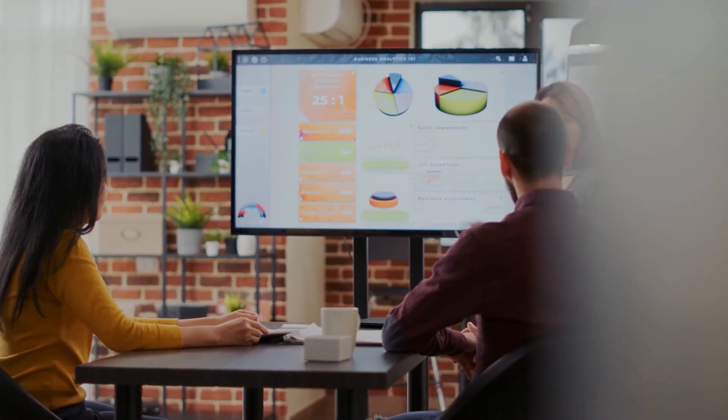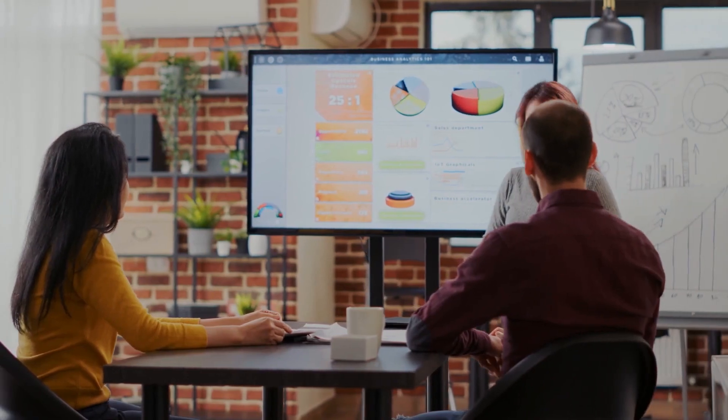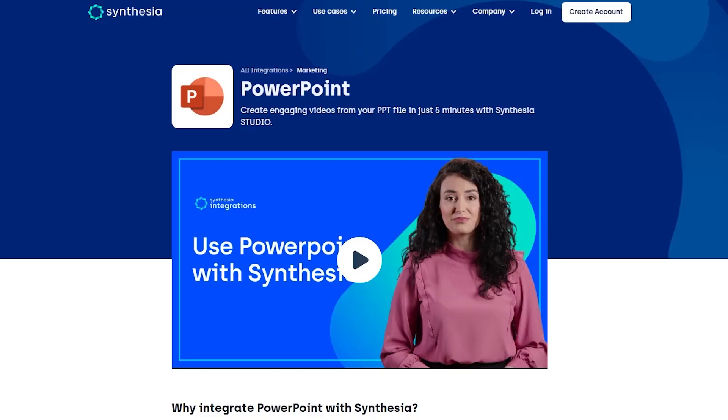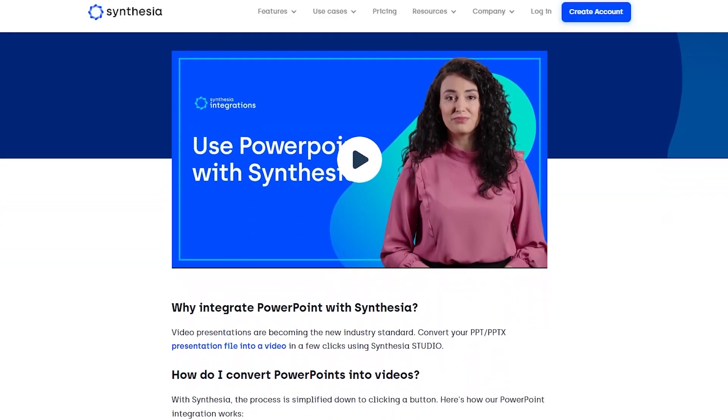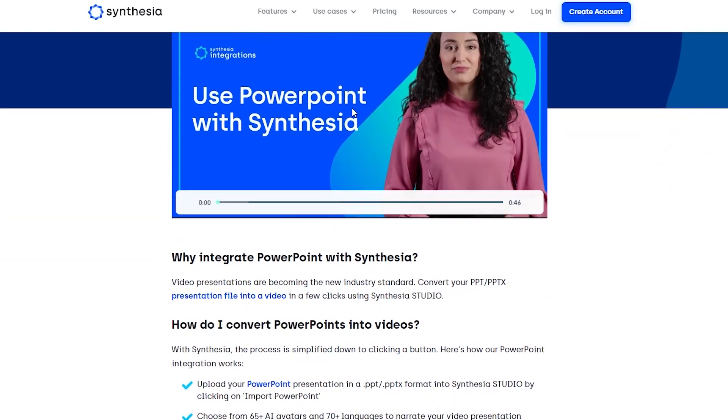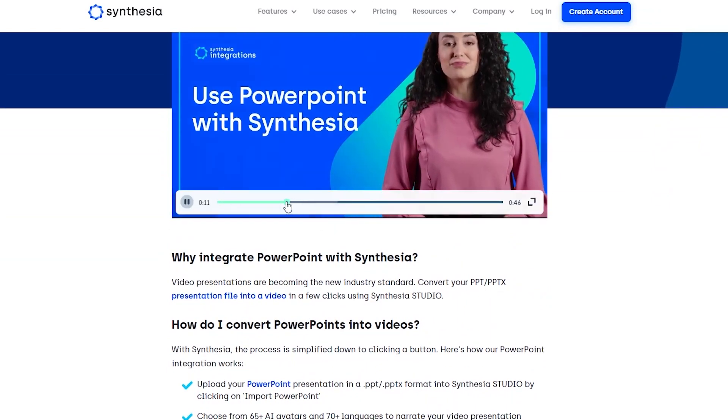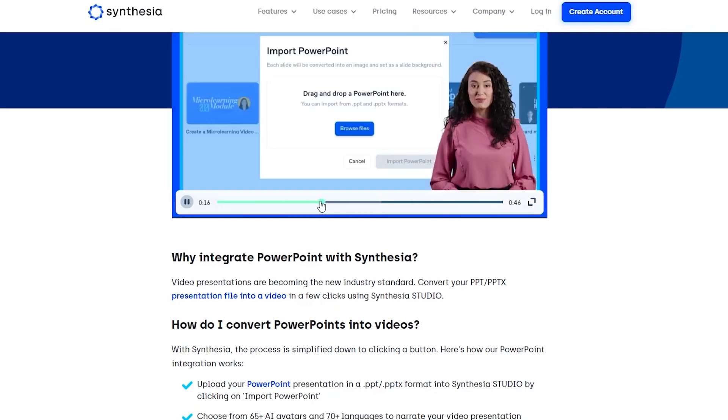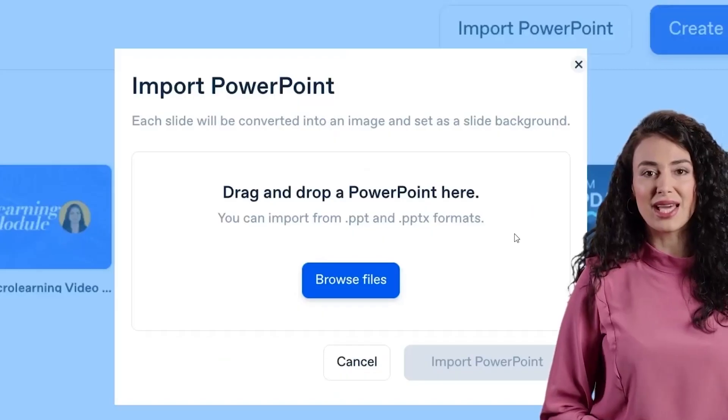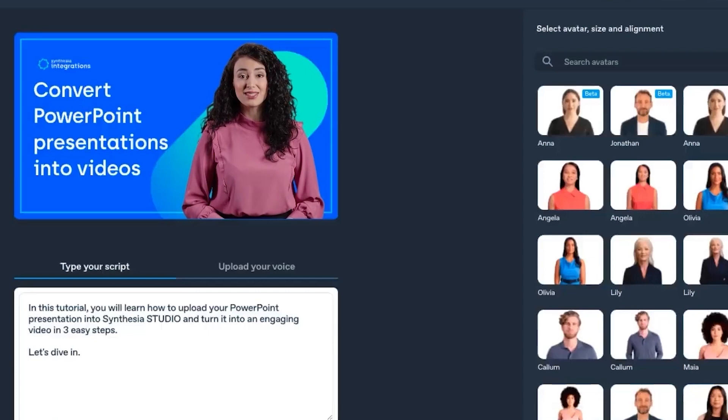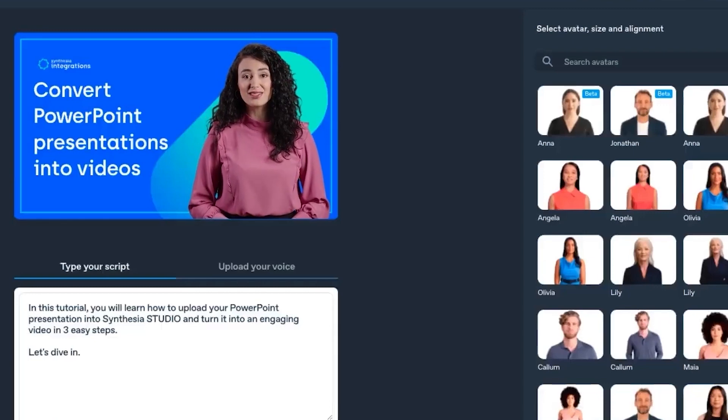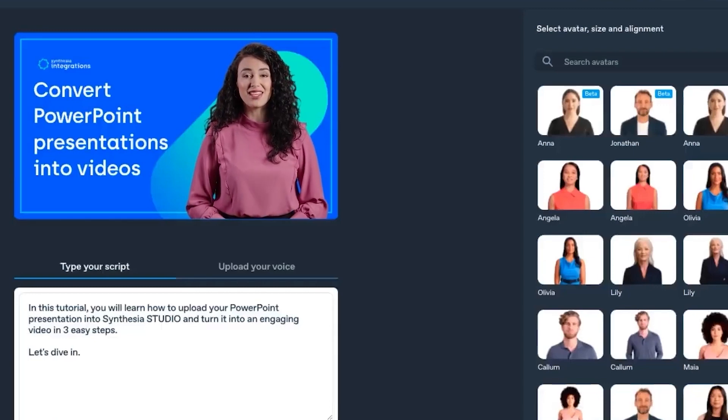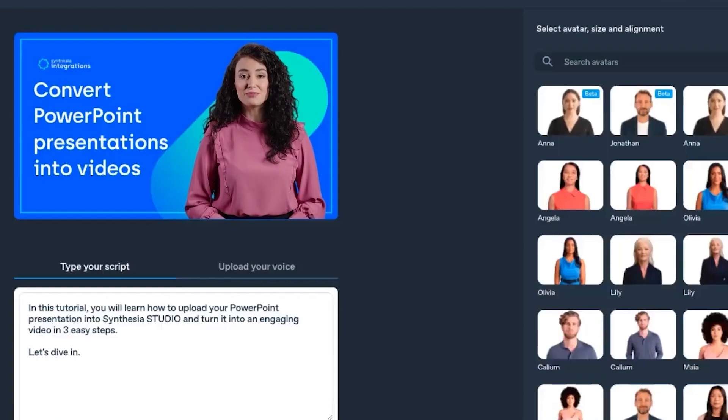You may be tired of dull, text-heavy PowerPoint presentations that fail to attract your audience. Synthesia provides the ideal option for you. With their cutting-edge AI technology, you can turn boring PowerPoint presentations into fascinating, interactive videos that captivate your audience. Their simple platform lets you import PowerPoint files and select from a choice of AI avatars to narrate your presentations.